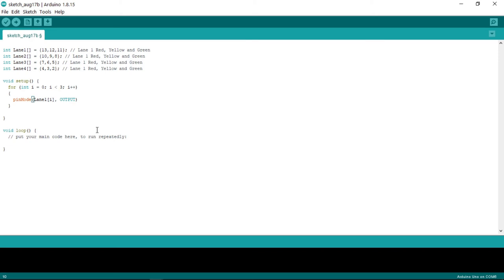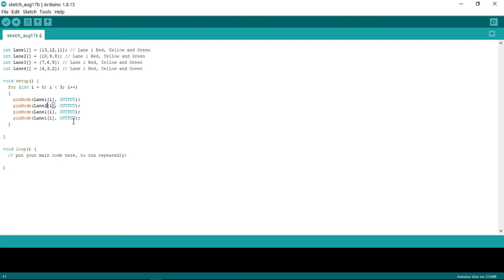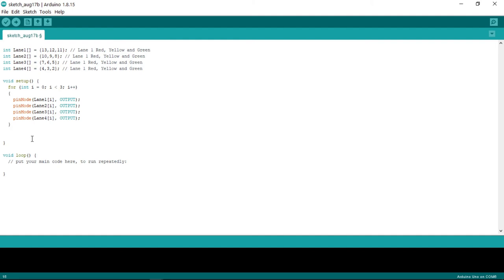We are done with this for loop. I will just be copying and pasting the rest to save time. Now that we are done with the setup section, we have to create another for loop for the remaining lanes.